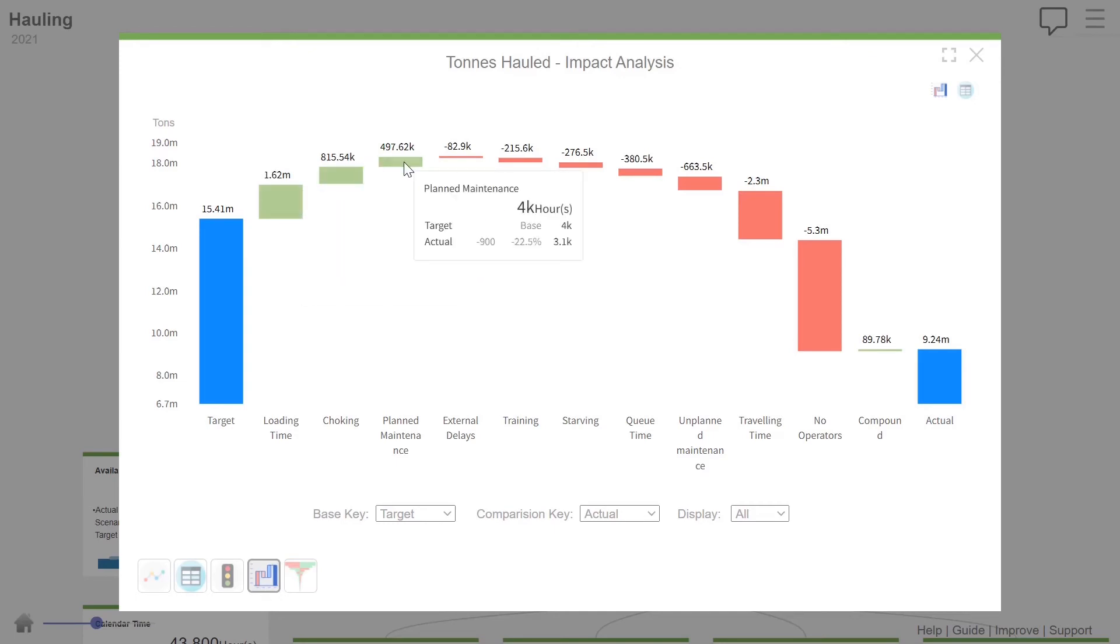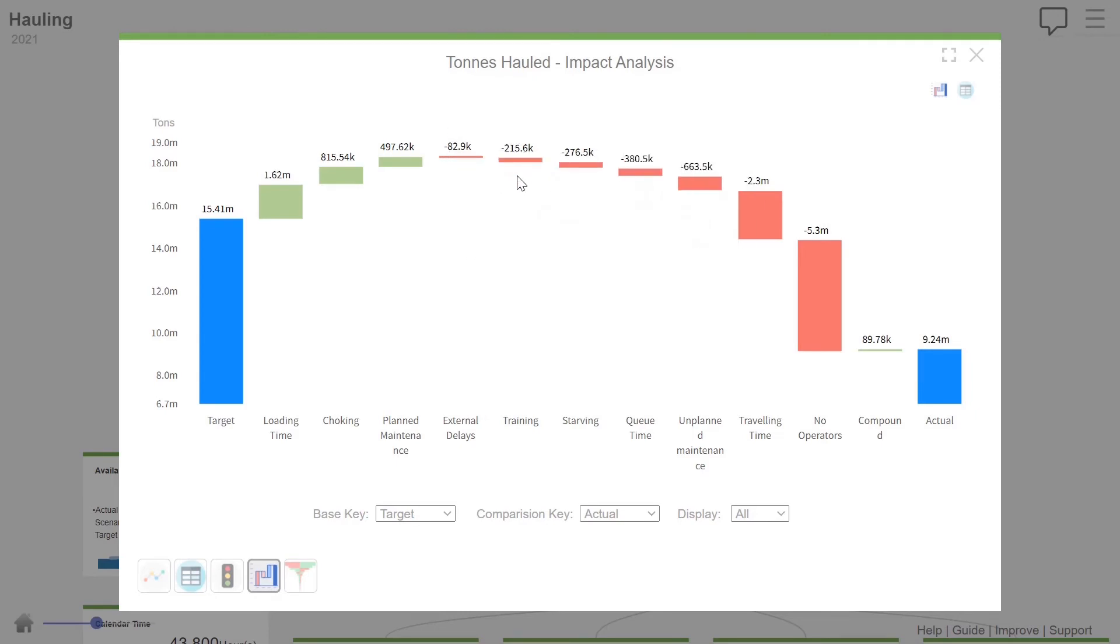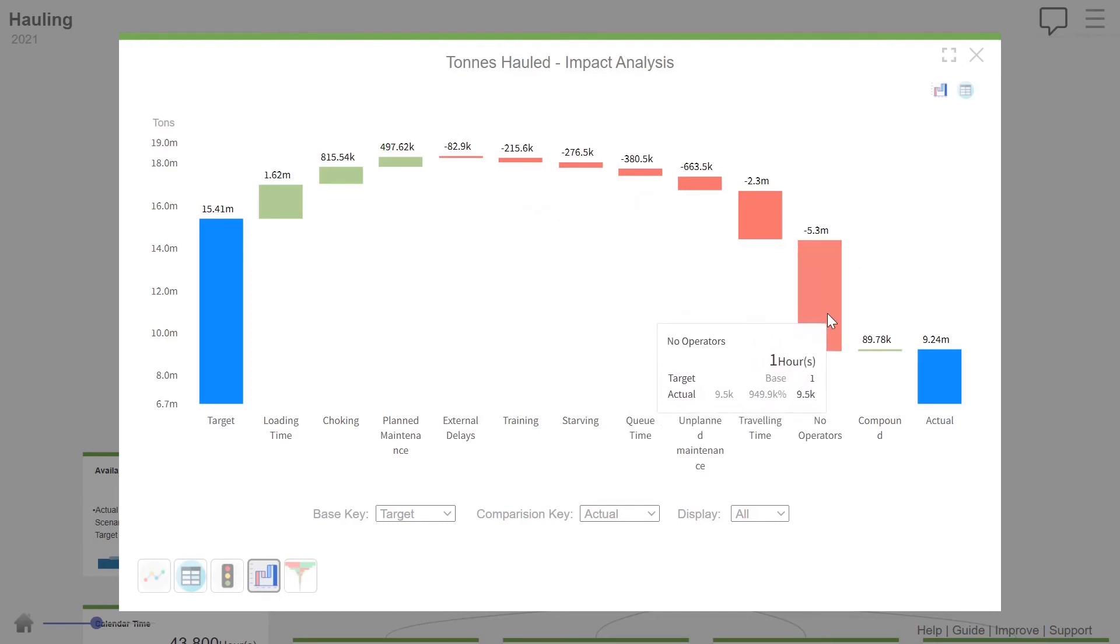Choking was less. Planned maintenance. Interestingly, we did less planned maintenance, which is probably a bad thing. And then we lost a lot of tons. Here's all the reasons. Now, you don't want to be focusing on all these things. You want to really focus on the big stuff. So look at this. 5.3 million tons for one reason only.